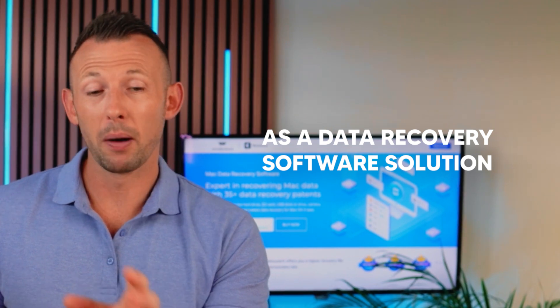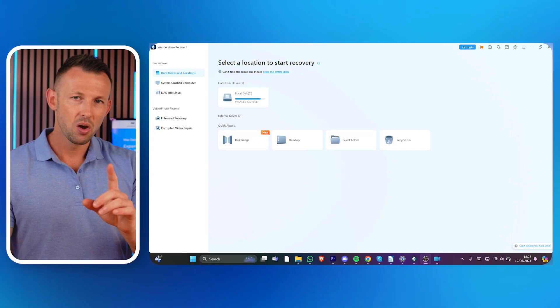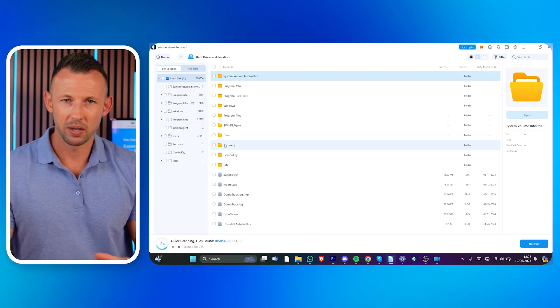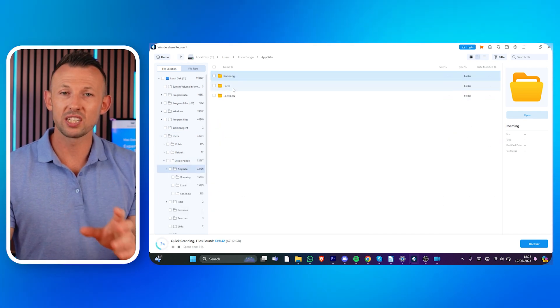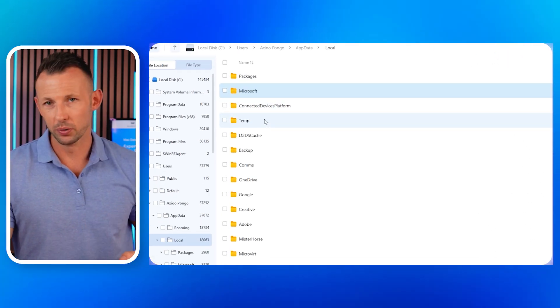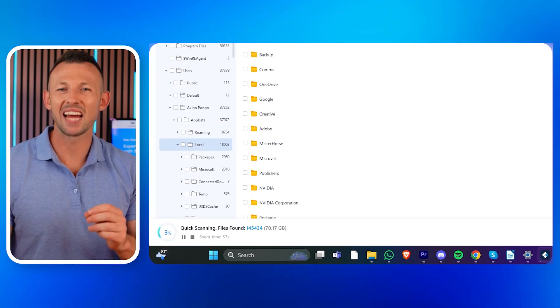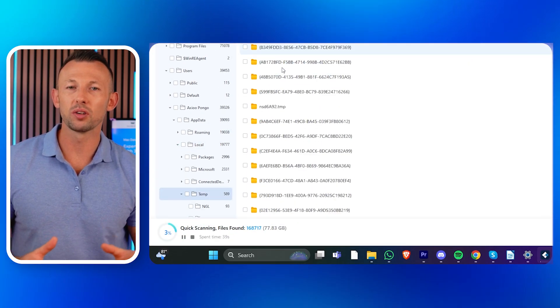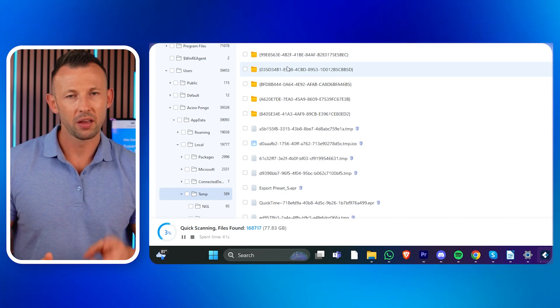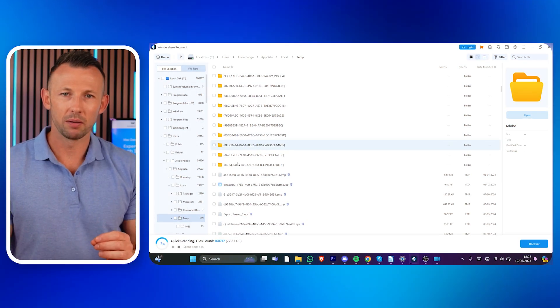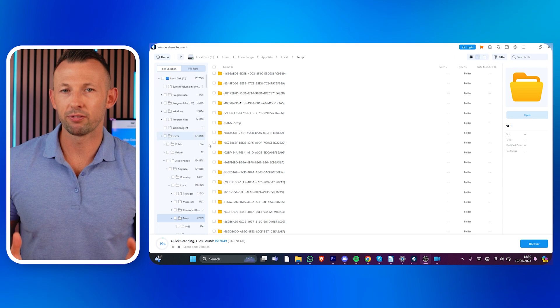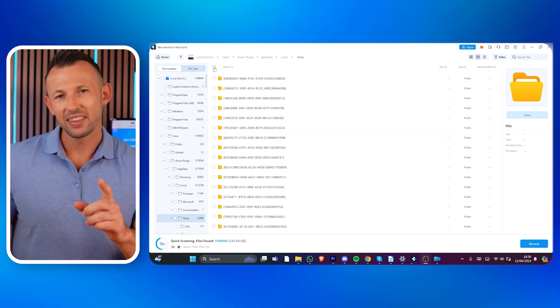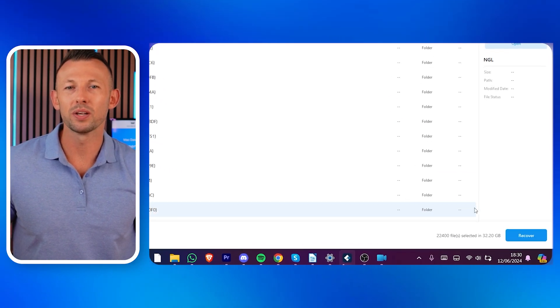Wondershare Recoverit steps in as a data recovery software solution for both Windows and Mac. If you need to recover a deleted temporary file, Wondershare Recoverit offers a user-friendly process. First, select the location — indicate where the temporary files were originally stored, such as the temp folder on Windows. Second, scan the location — Recoverit will scan the chosen location to search for recoverable files. Third, preview and recover — once the scan is complete, preview the recovered files, then select and recover to the desired location.